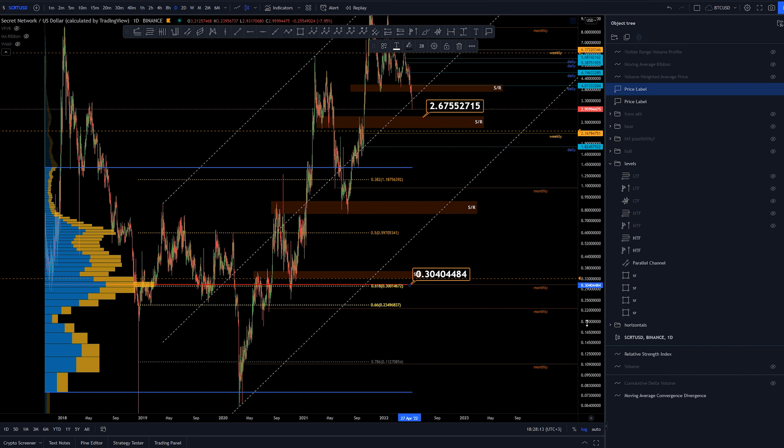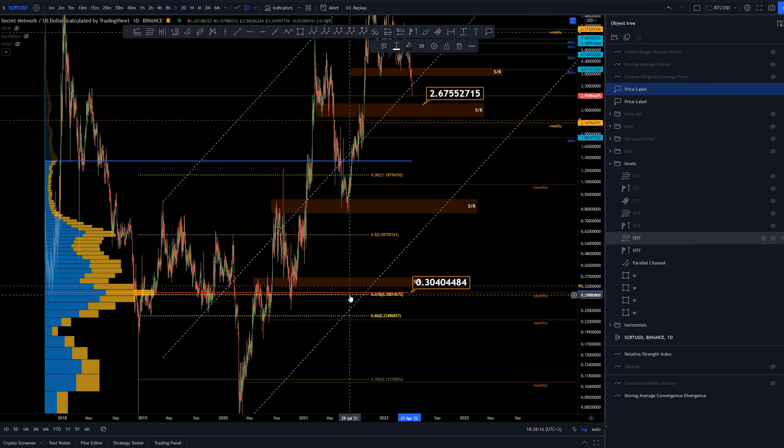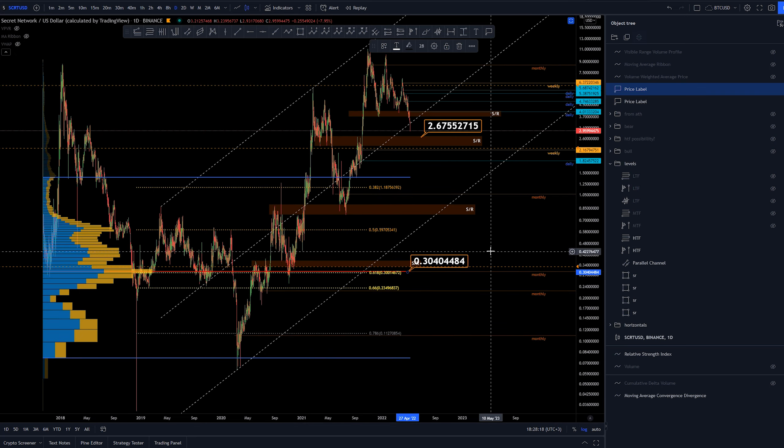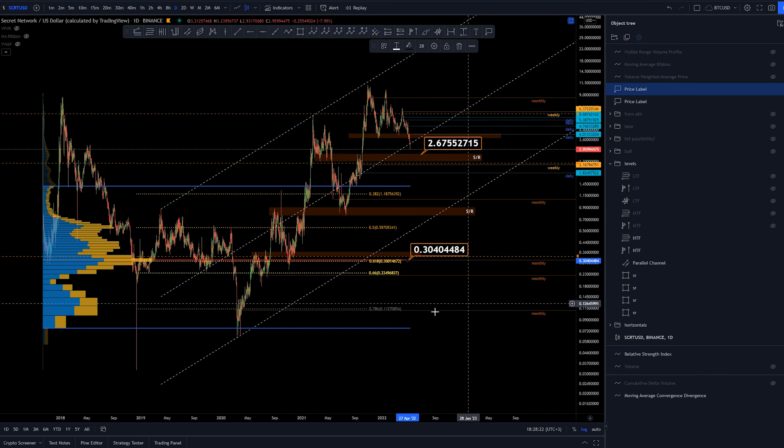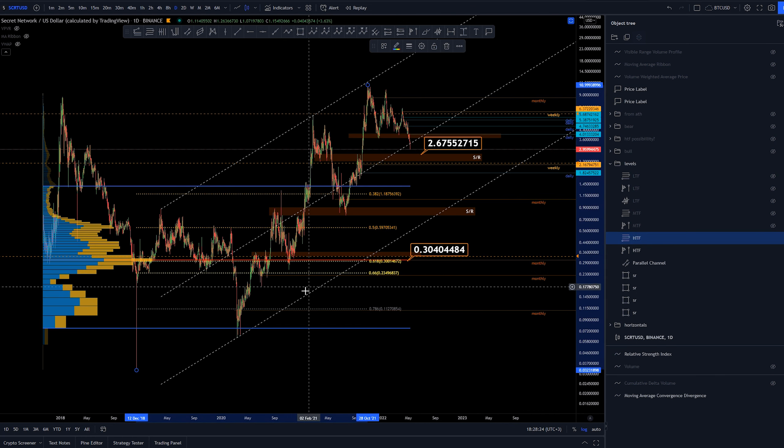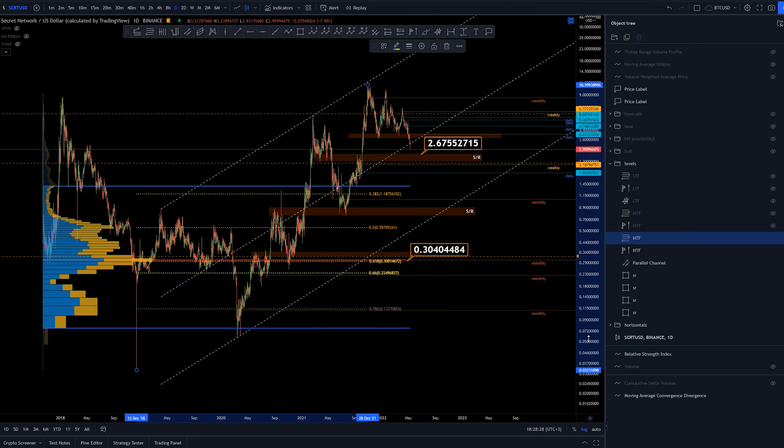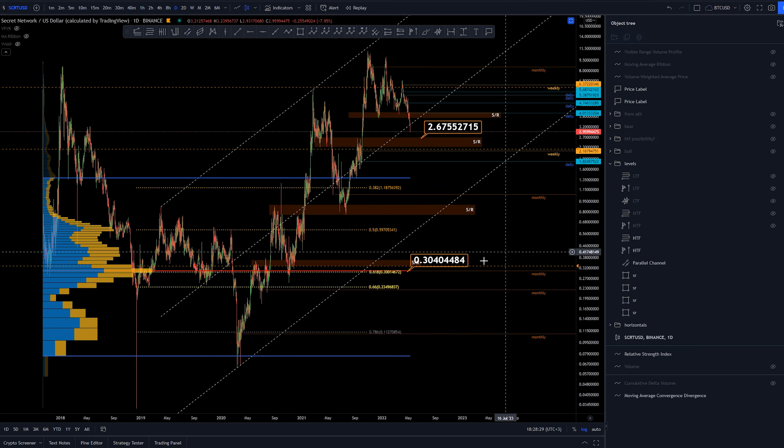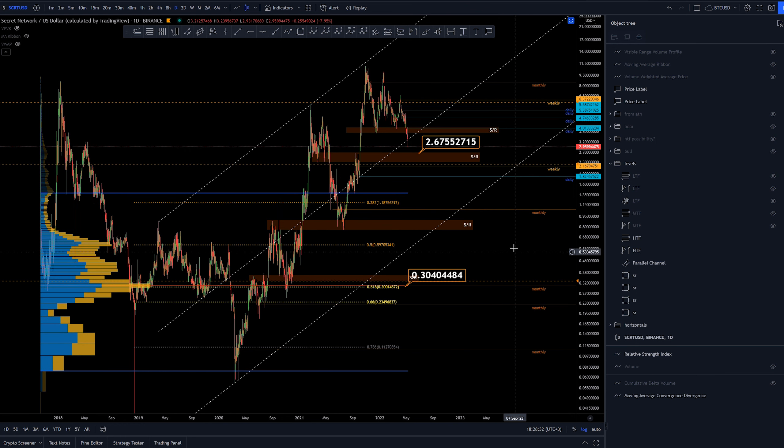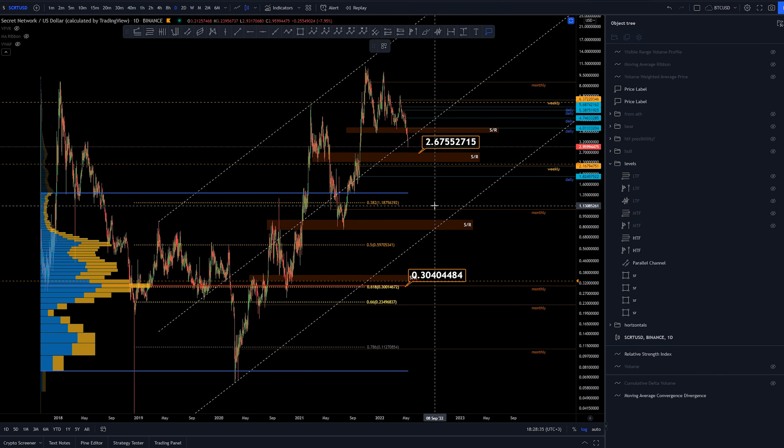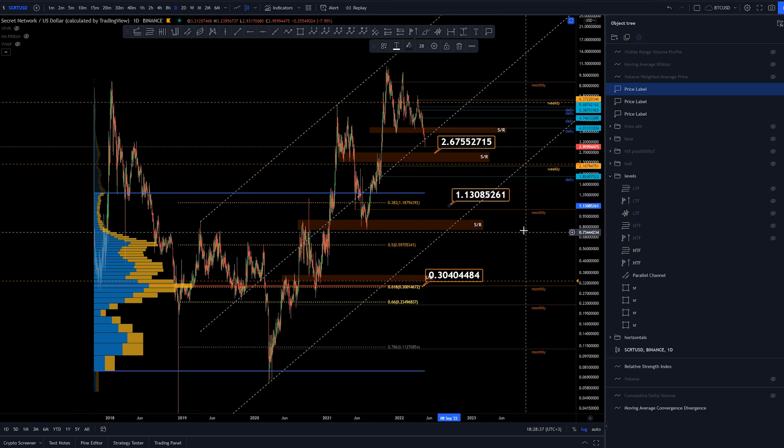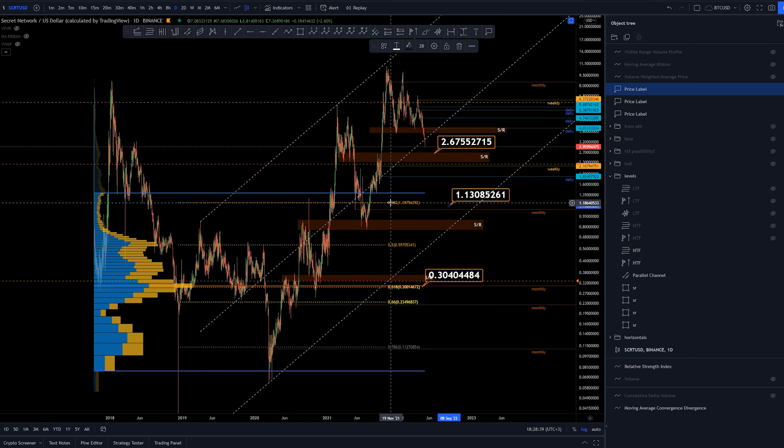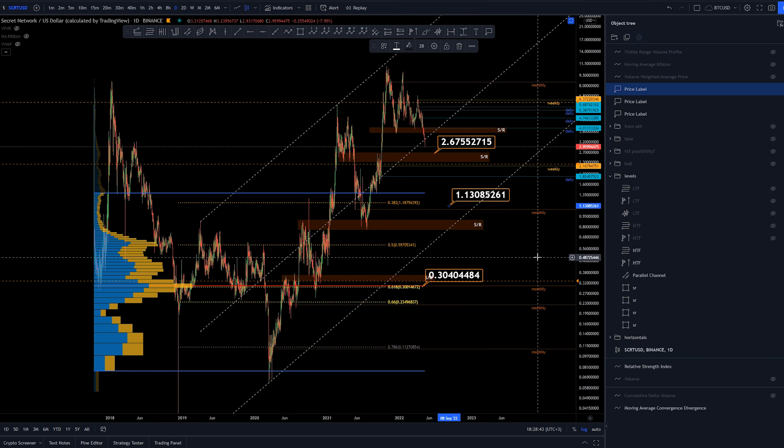We can see the point of control here at around 30 cents area with a monthly with the golden pocket. This is going to be definitely a huge area of support if we are going to get here. This fib retracement is from the all-time lows to the all-time highs, so the golden pocket fits this really well. Another area of interest to me would be around here, the 0.382 retracement with a monthly here at $1.13.